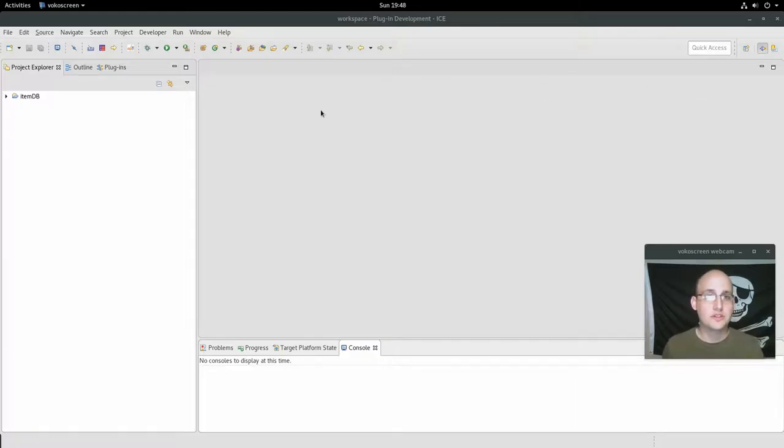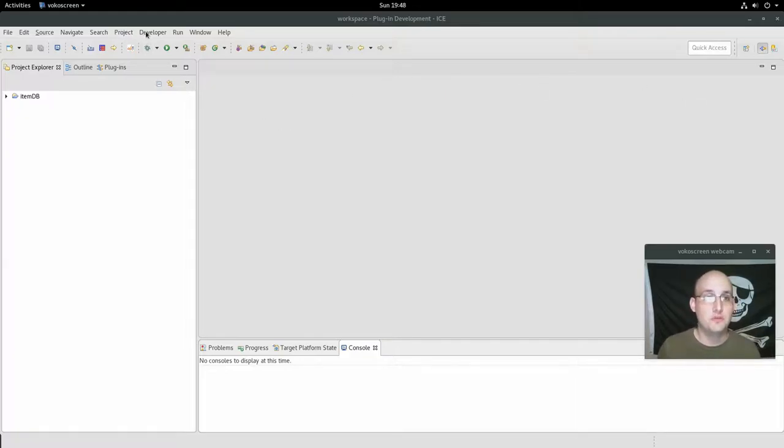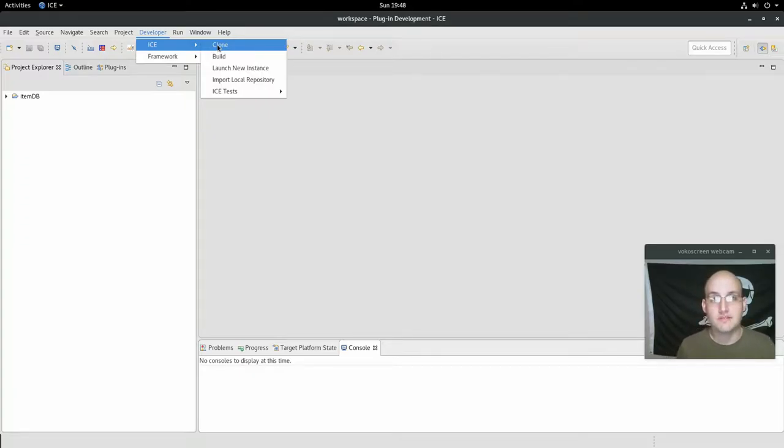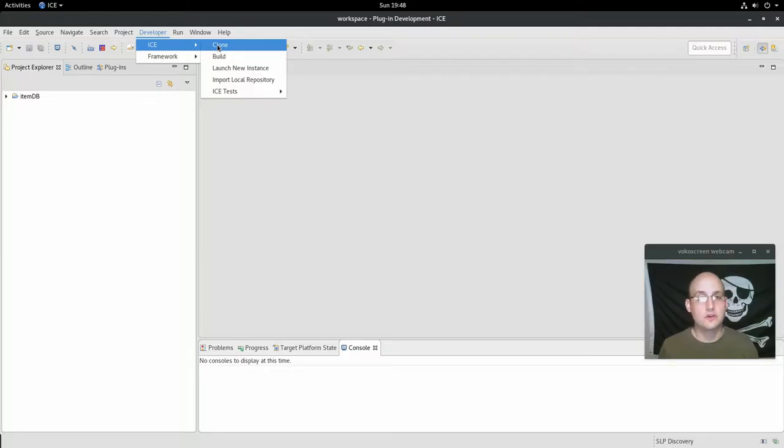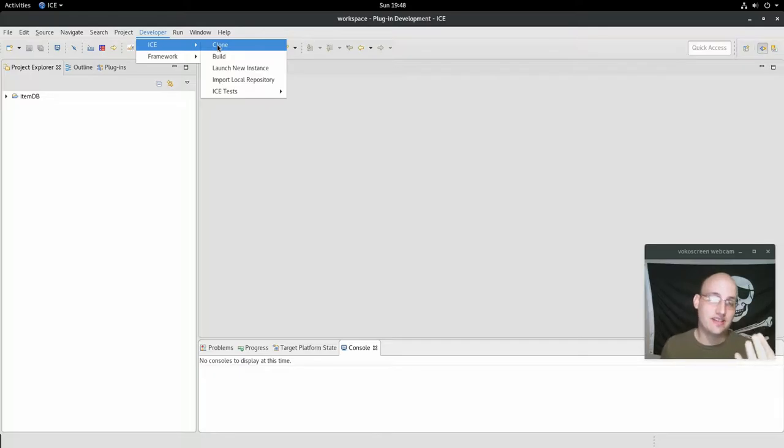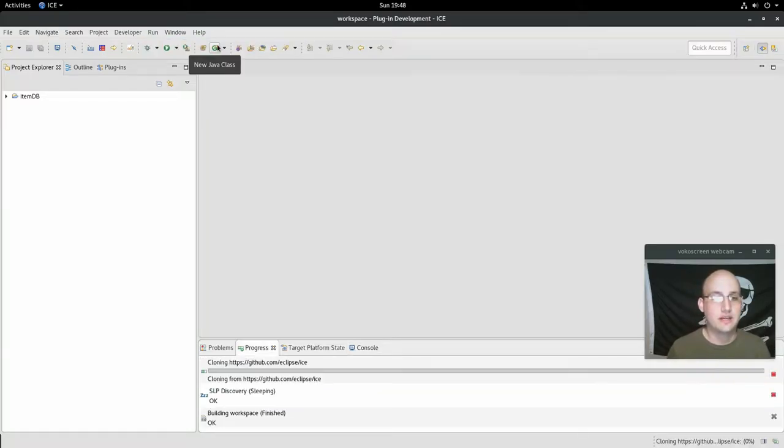We're going to start by going to ICE's developer menu. If you click developer, you can go to ICE and click clone. That's how we do development of ICE in ICE. We have this little menu. It does a lot of things for you. It clones it, it pulls all the projects, it configures everything properly, and it sets the Tyco connectors. So I'm going to go ahead and click that button.